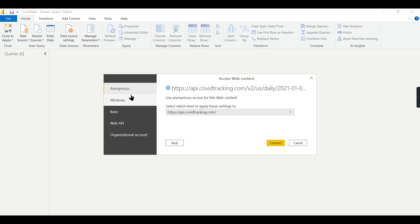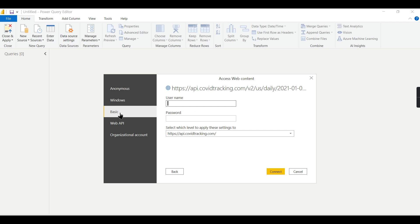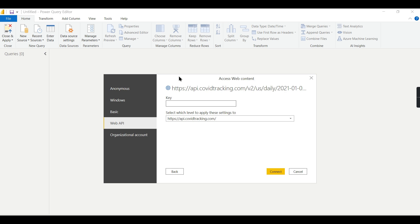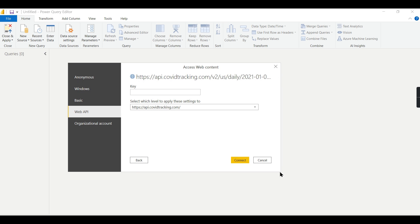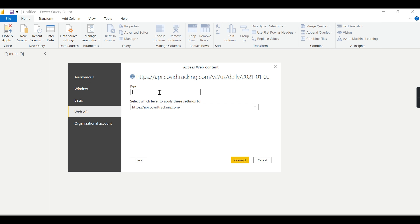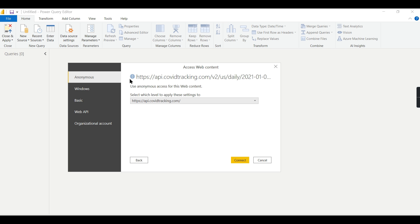It is asking for certain settings — Anonymous, Windows, Basic, and Web API Key. These are the settings provided by whoever creates your API — those responsible for creating websites and APIs in web technologies. The secure way is to generate some kind of authentication like Windows or Web API Key. Using this credential, which is a unique key, you can connect to that API. As this is a public API, I am not providing any access here and just pressing Connect.